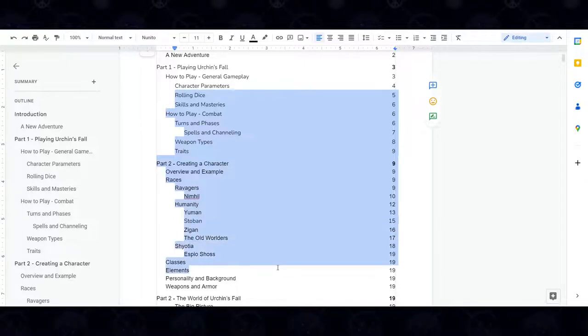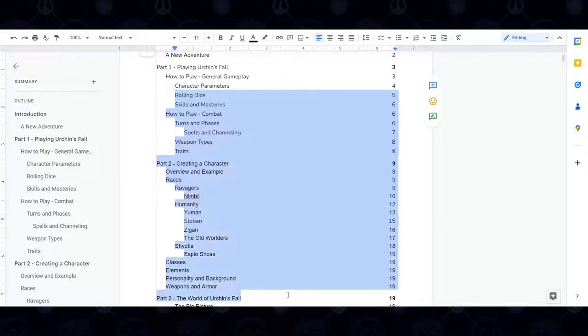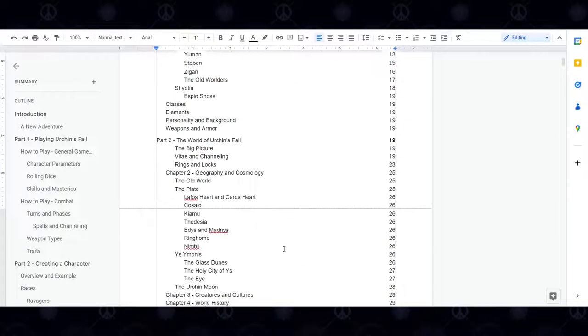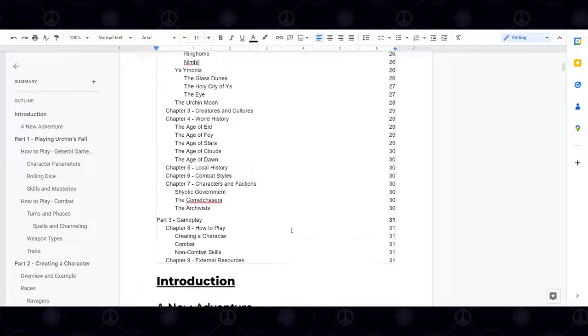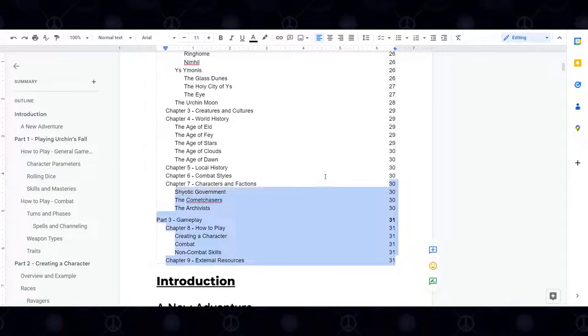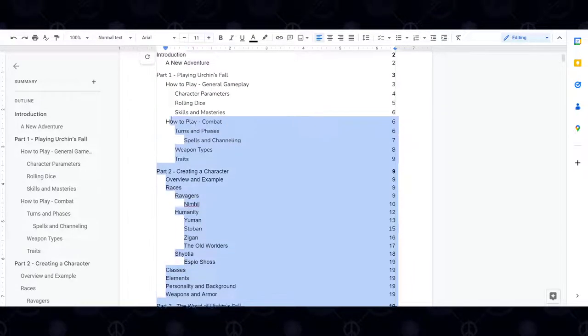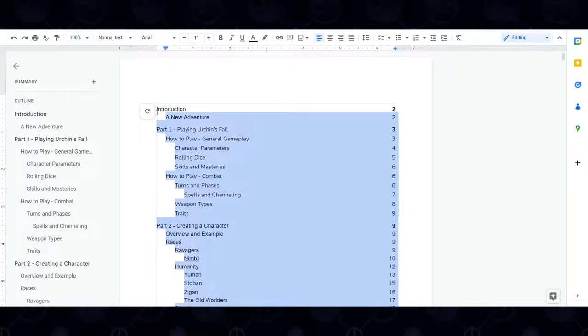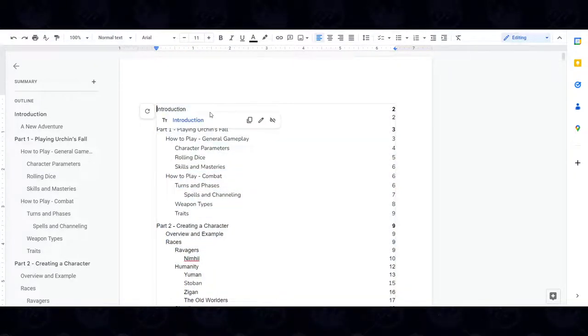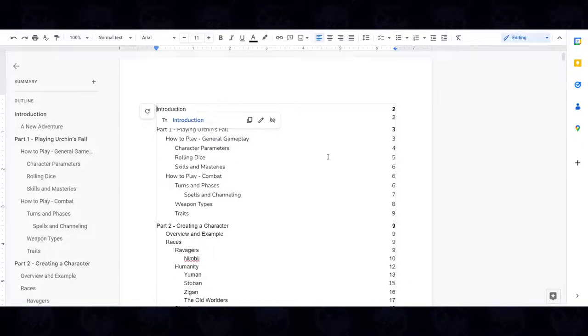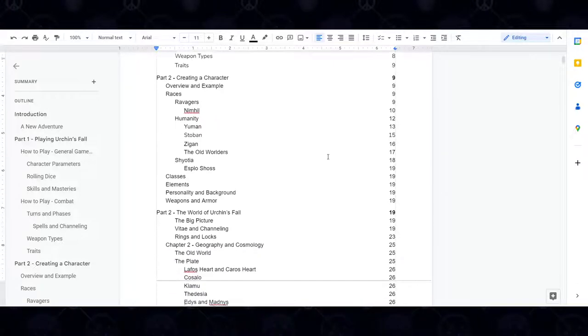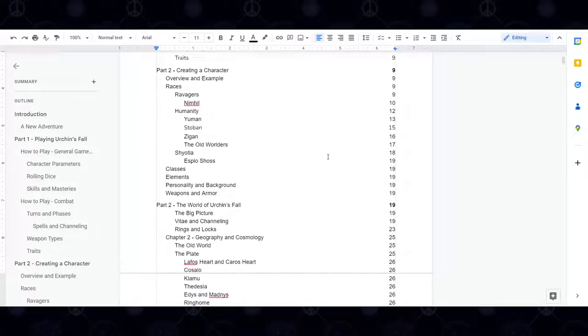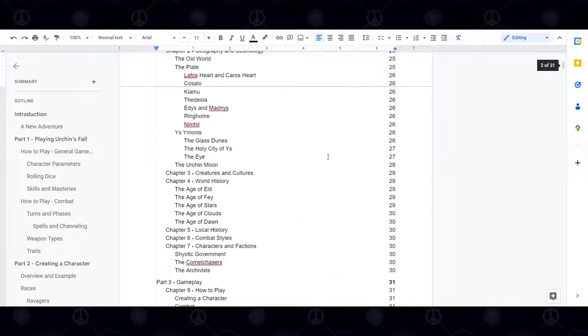First and foremost, the first thing I do whenever I create any design document, I always like to create a table of contents. I find it really helps me organize my thoughts and let me know exactly which order I want to introduce information to the player or reader or fellow dev, whoever the subject of my documentation is.